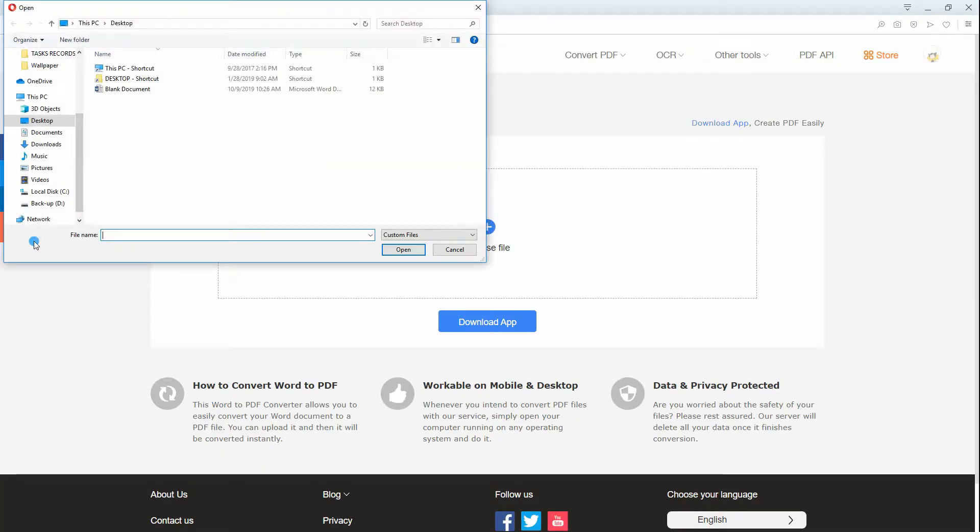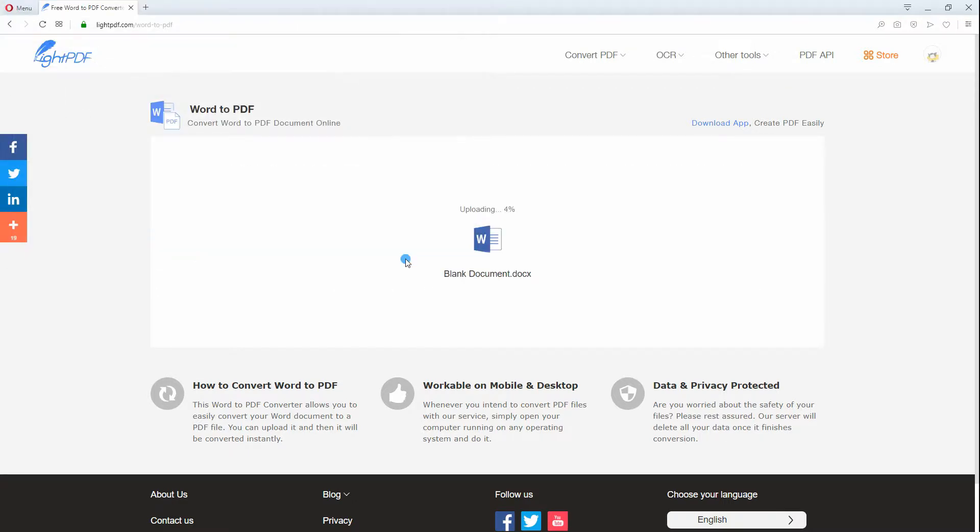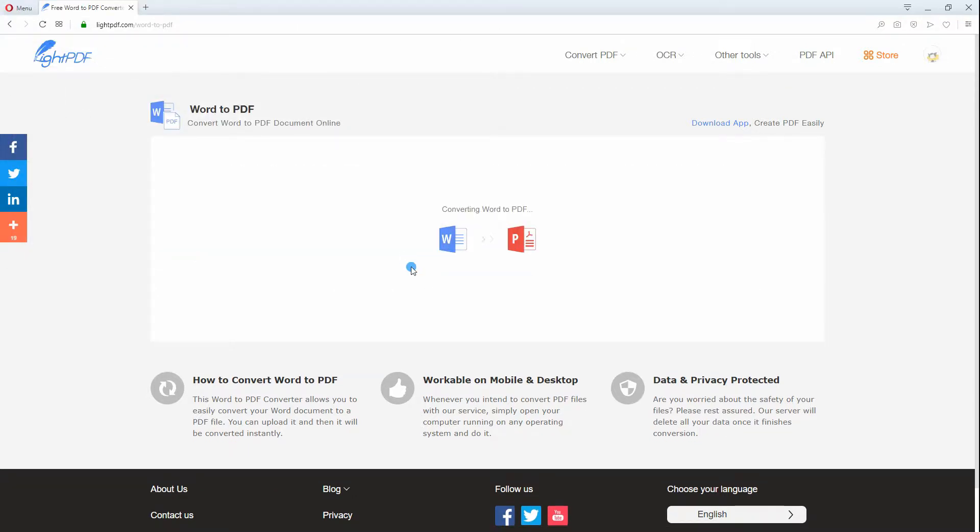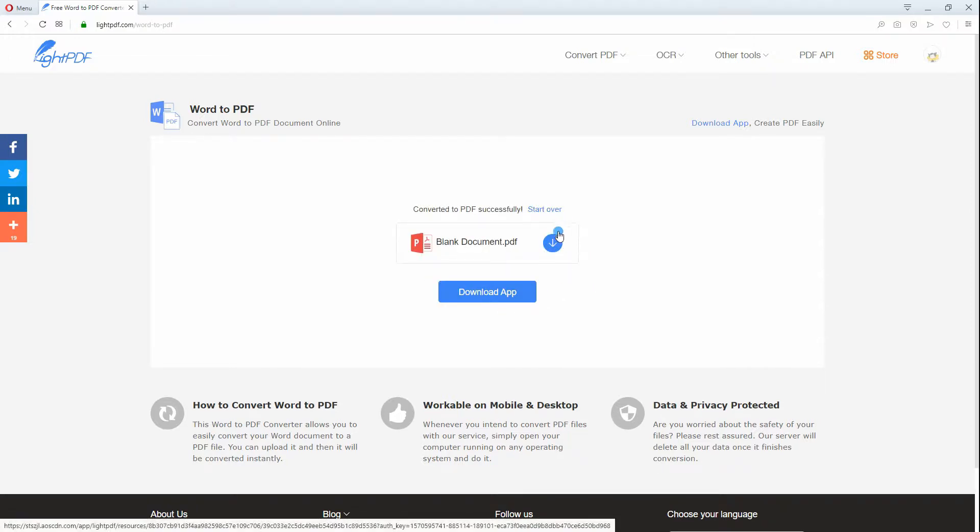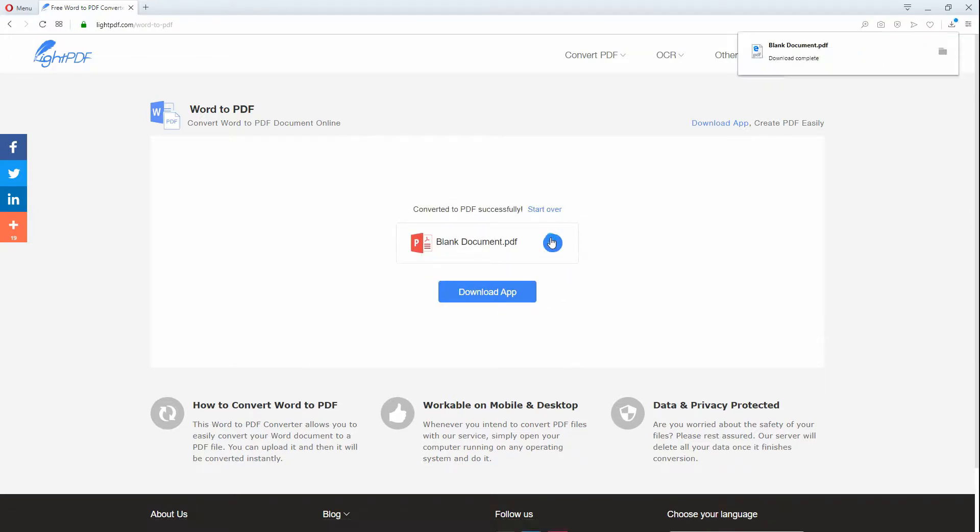Next, hit the Choose File button and select your saved blank document. Once converted, click the Download button to save your converted Blank PDF file on your computer.